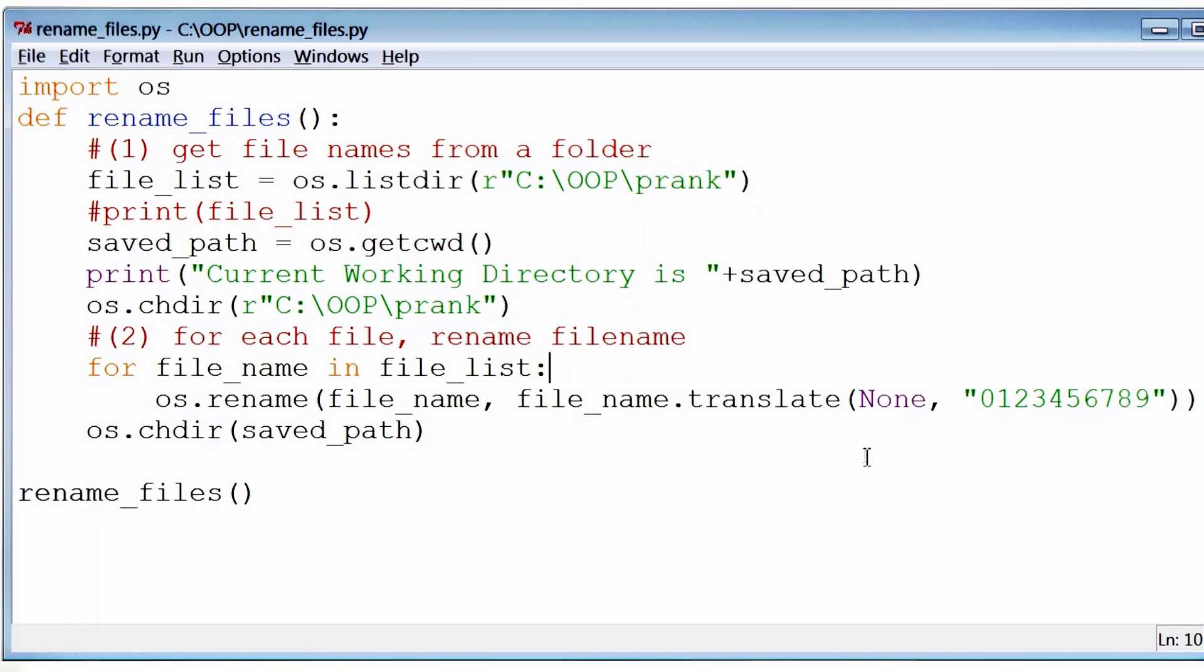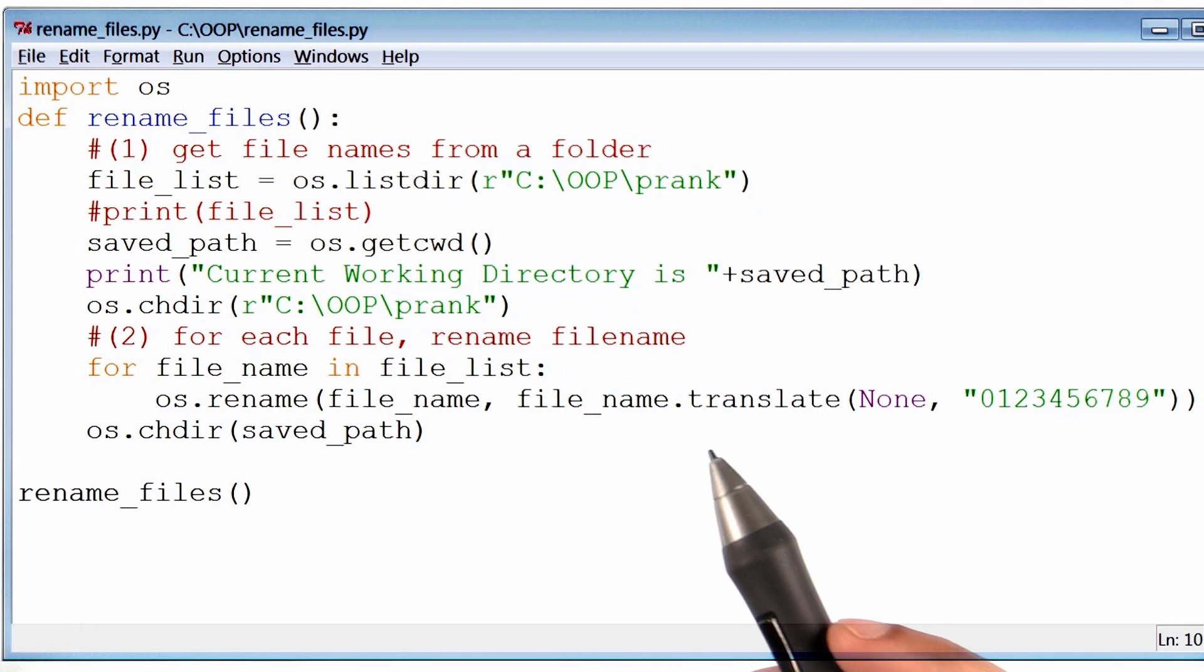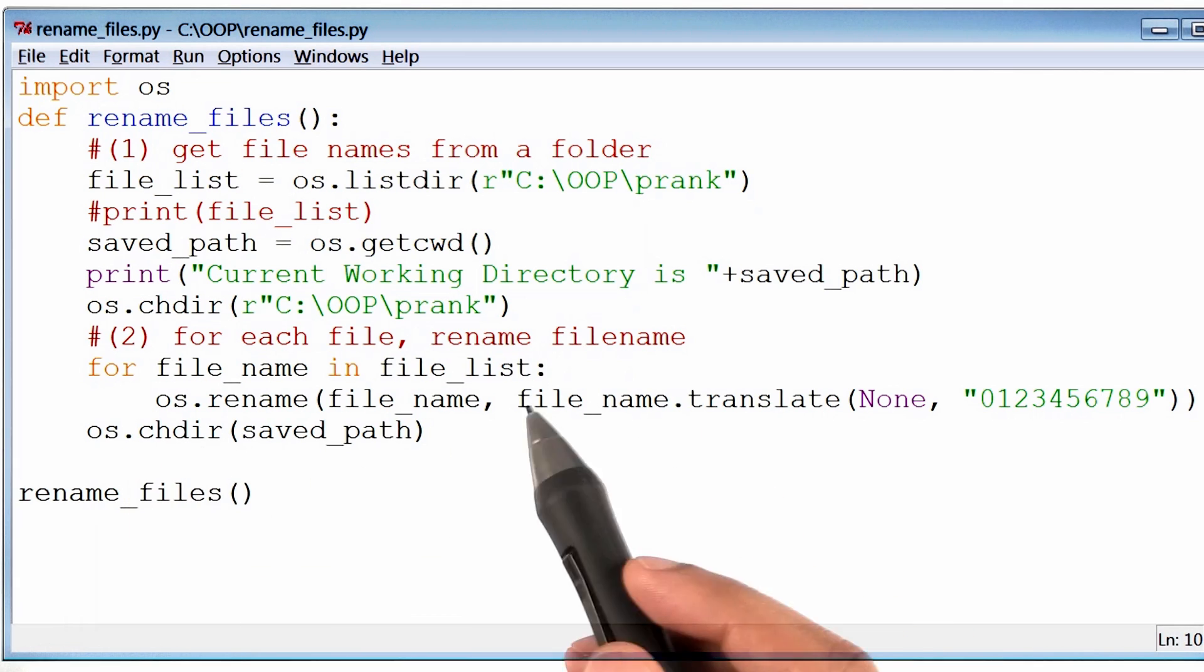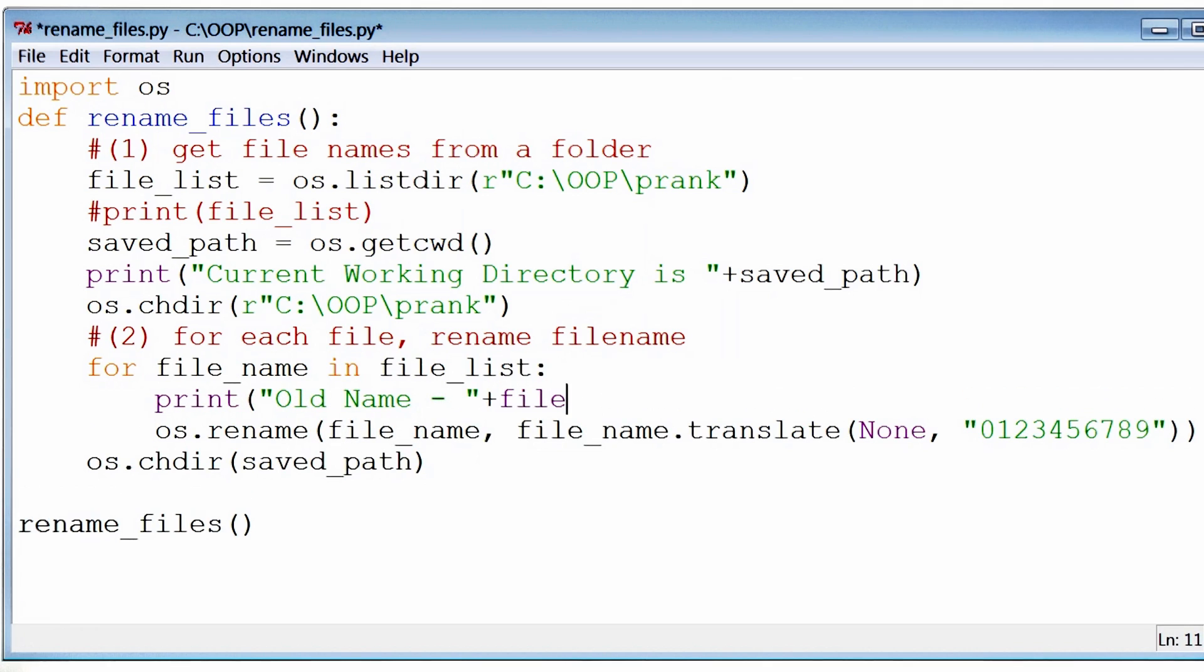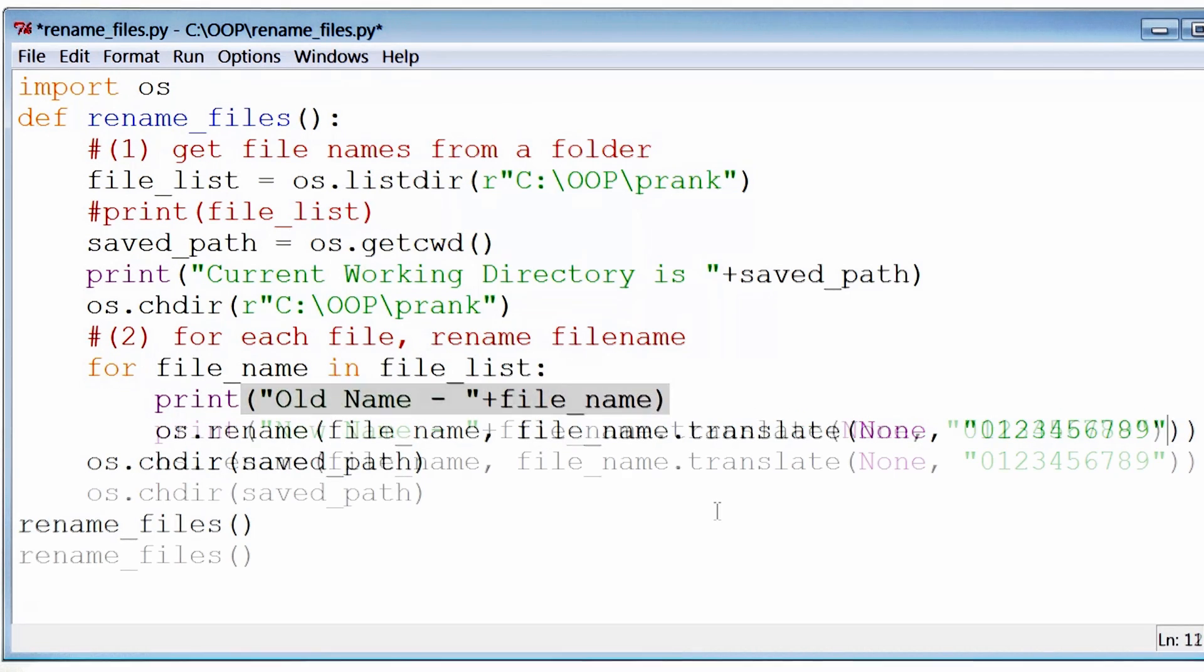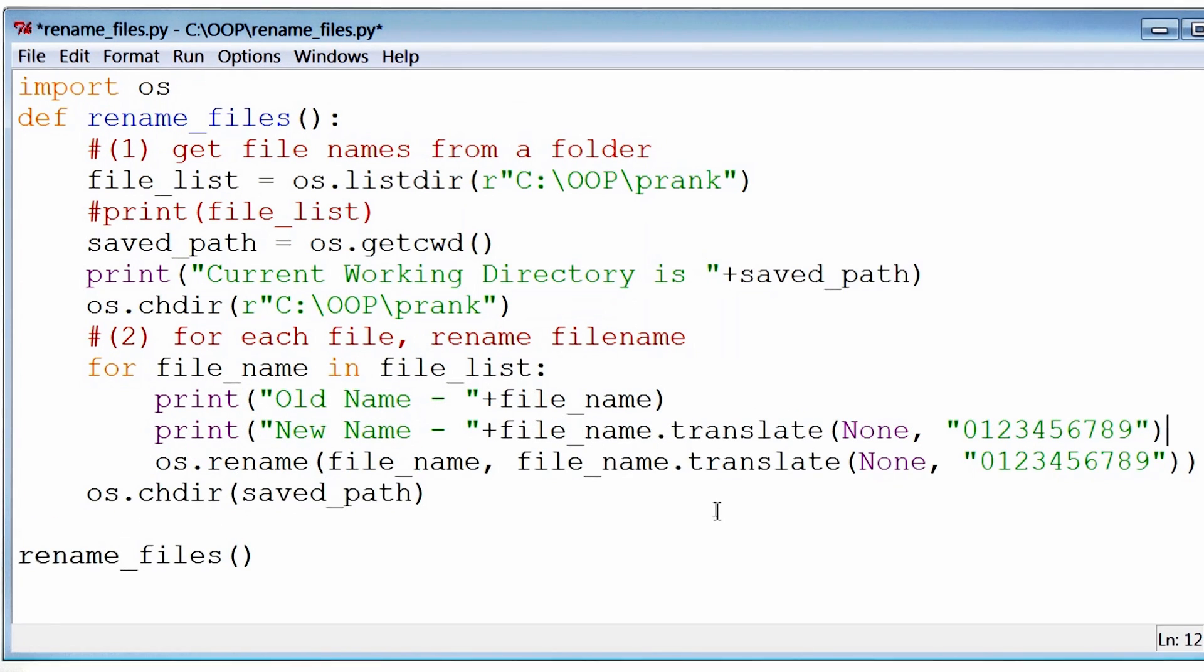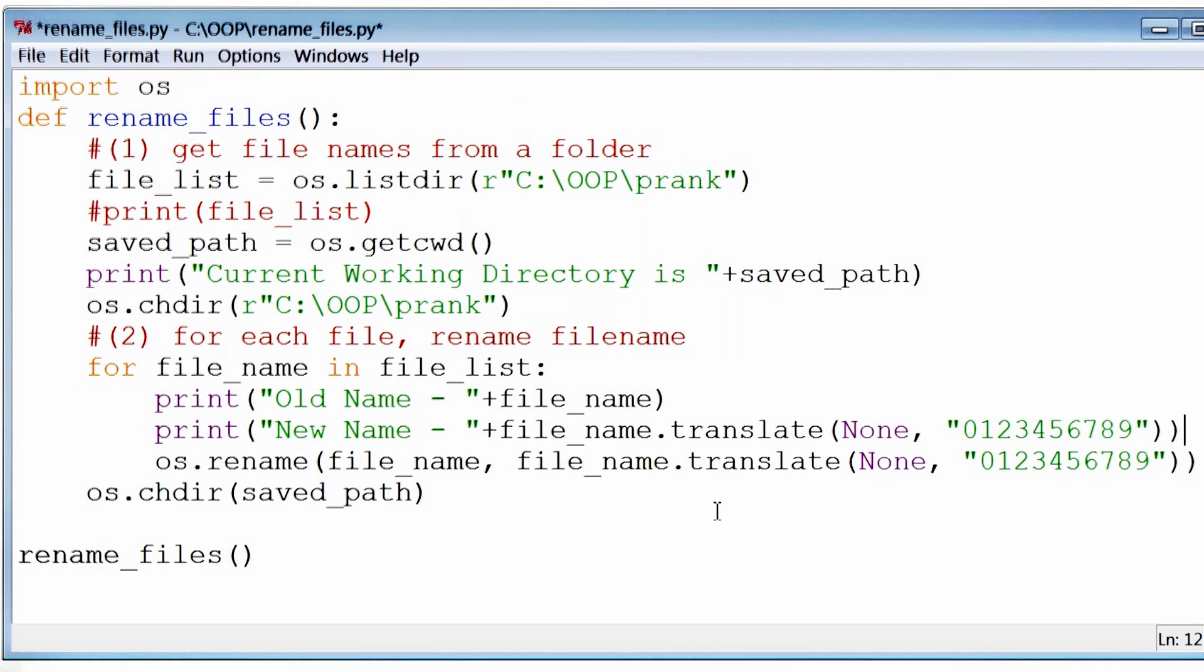Now before we finish this project, my final recommendation in terms of improving it, is to add a print statement each time we change the name of a file. So here I am printing the old name of the file, and here is its new name.